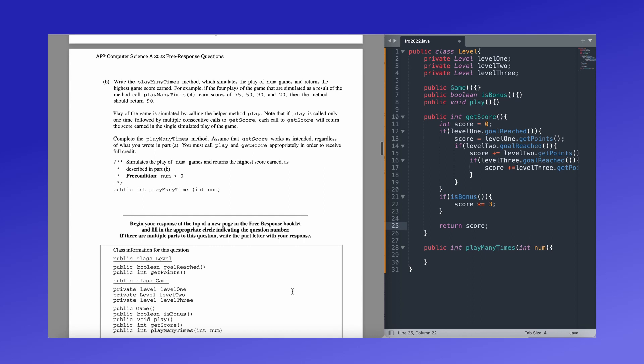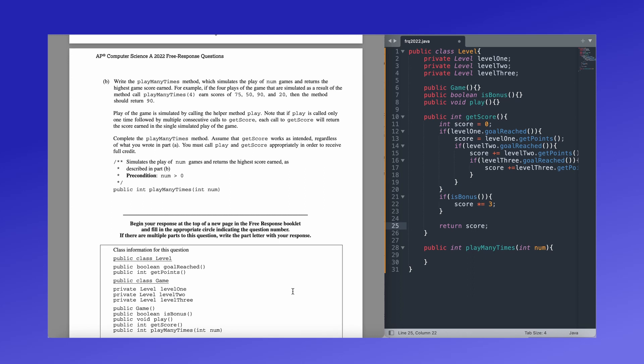Okay. So for part B, we're going to be writing the play many times method. This is going to simulate the play of number games and return the highest game scored. So if four of the plays that are simulated earn scores of 75, 50, 90, and 20, it should return 90. So play of the game is simulated by calling helper method play. If it's only called once followed by multiple consecutive calls to get score, each call to get score will return the score earned in the single simulated play of the game. This means that we need to call play and then get score. And then we need to call get score and then make sure that we are playing the game before we grab the score.